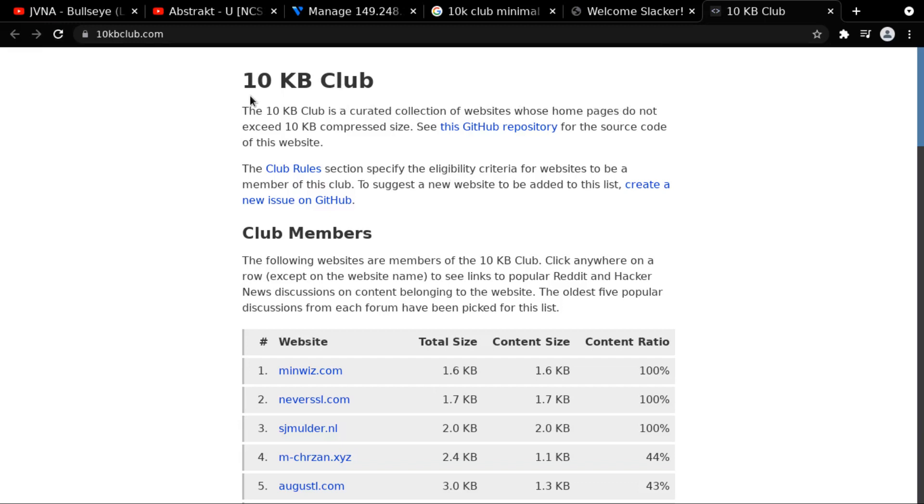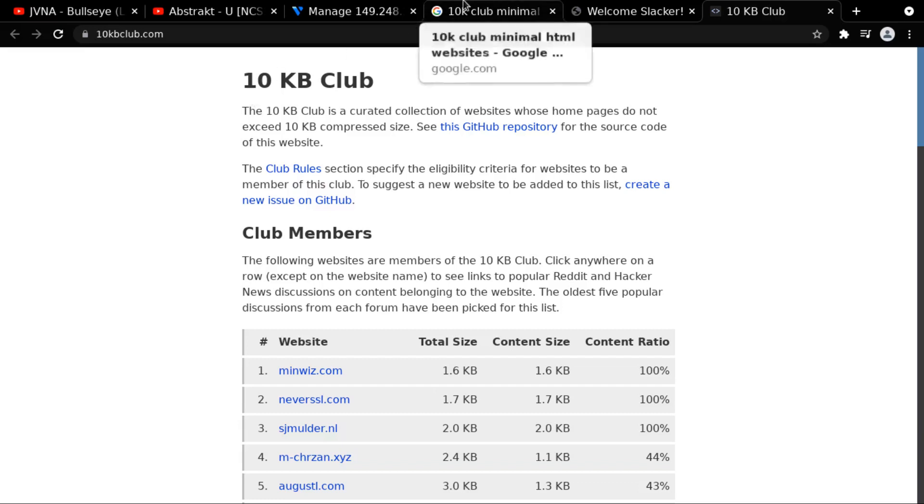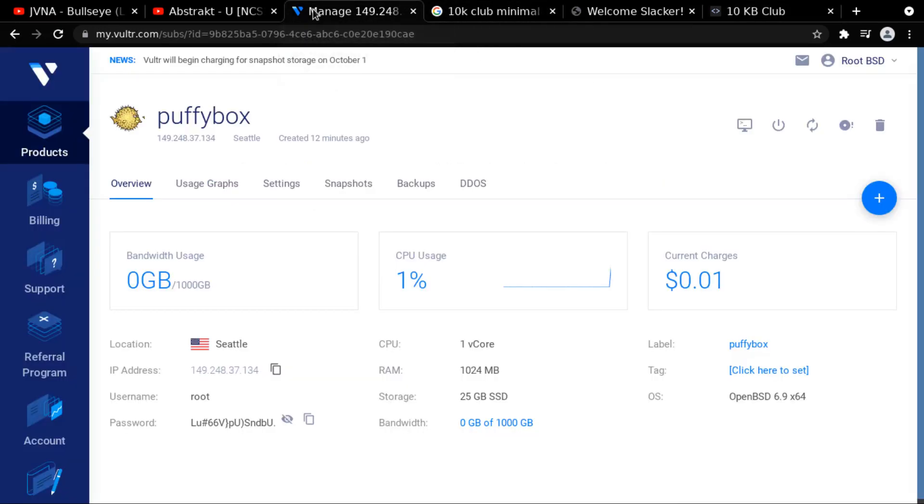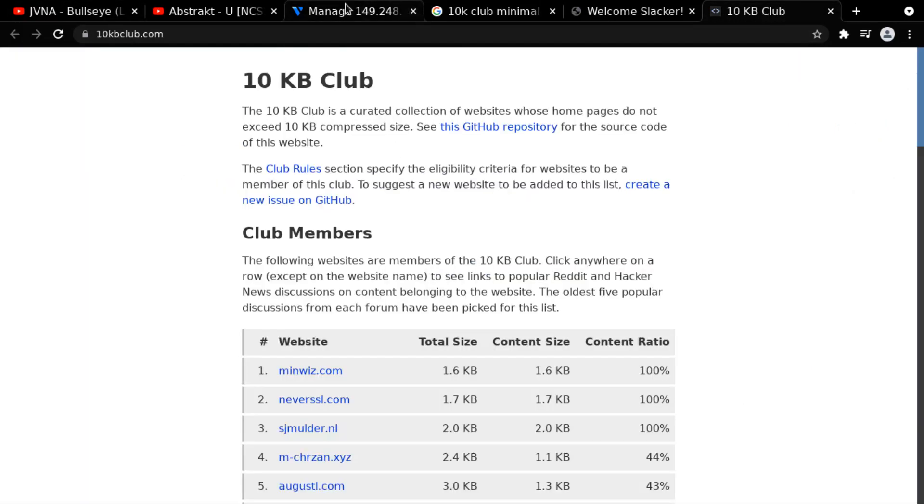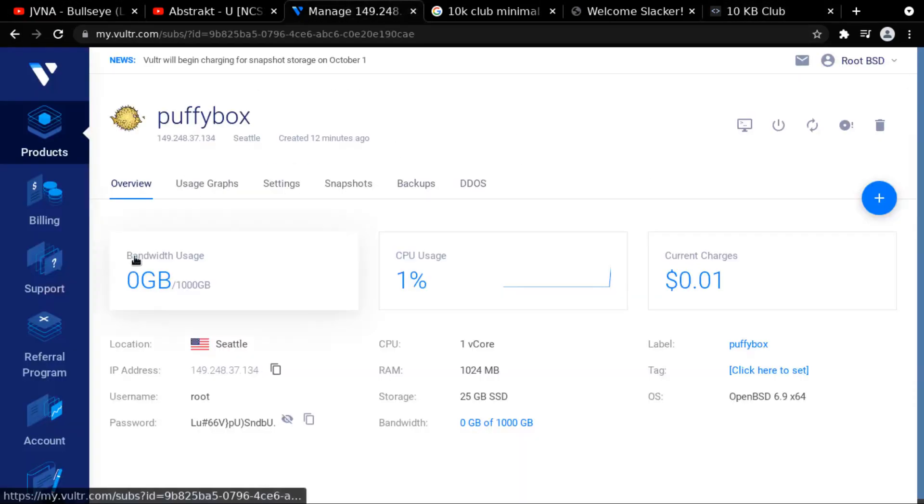the 10K Club is a curated collection of websites whose homepages do not exceed 10K compressed size. So, I think we can do this with just some bare bones HTML, maybe a little bit of CSS. So that's my goal for this little tiny cloud server. It's going to run my own website, and my website's going to be really minimal, not bloated at all. No JavaScript.